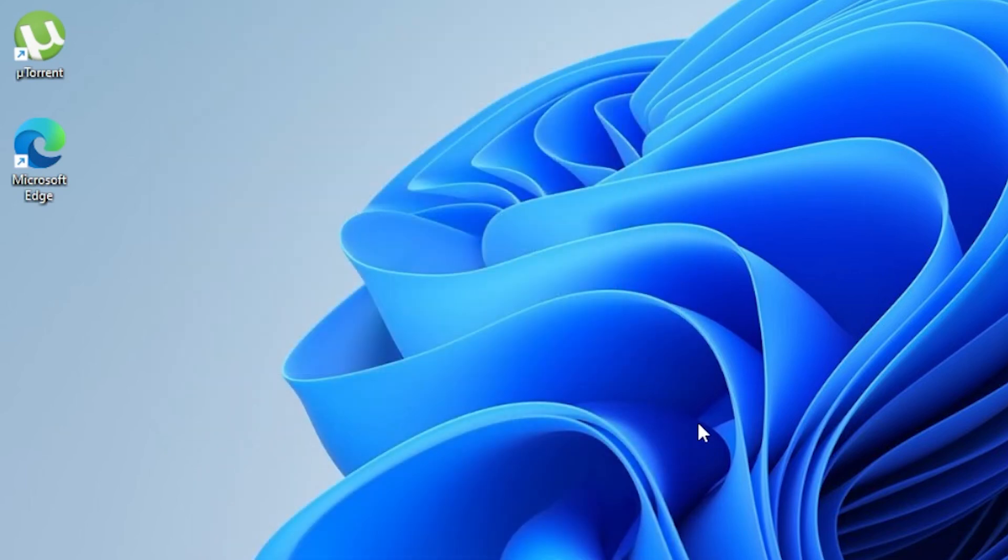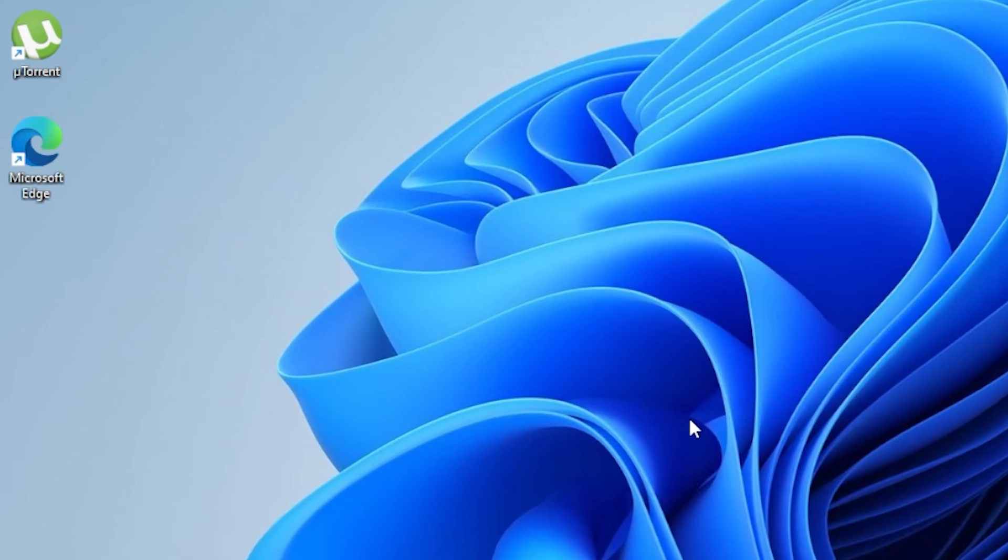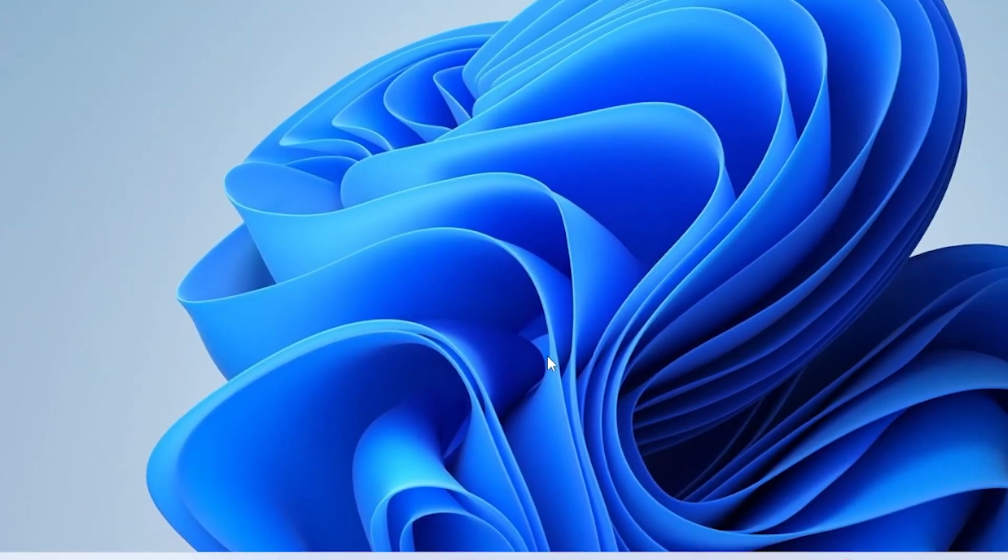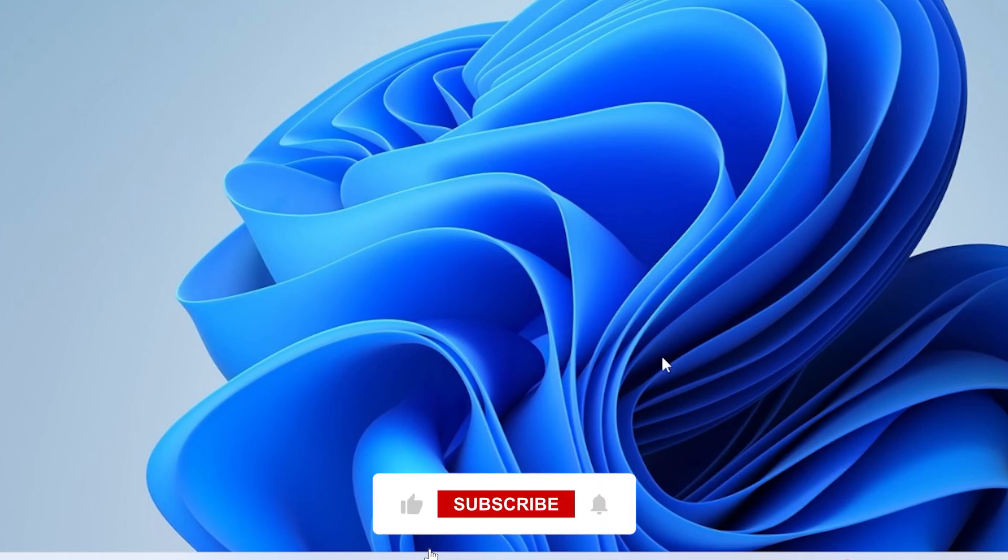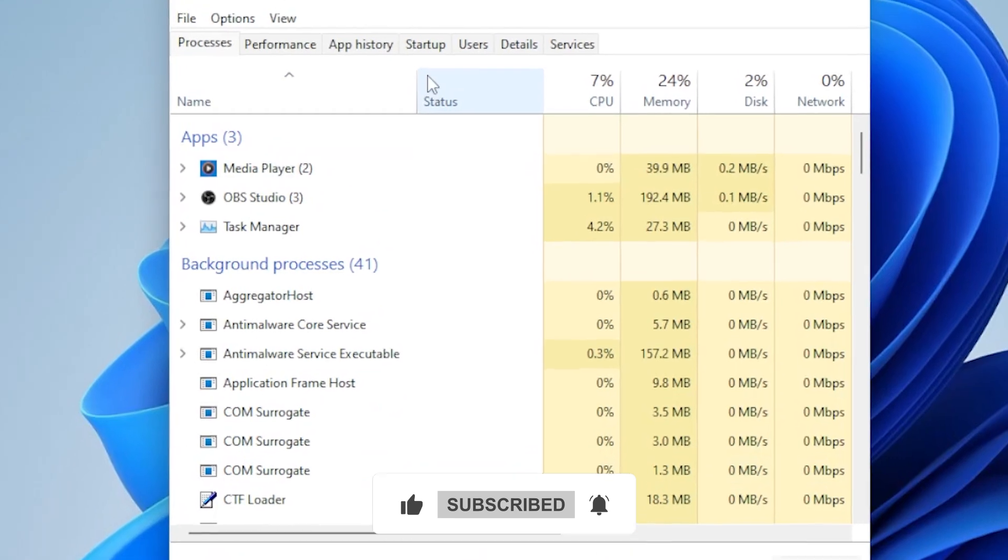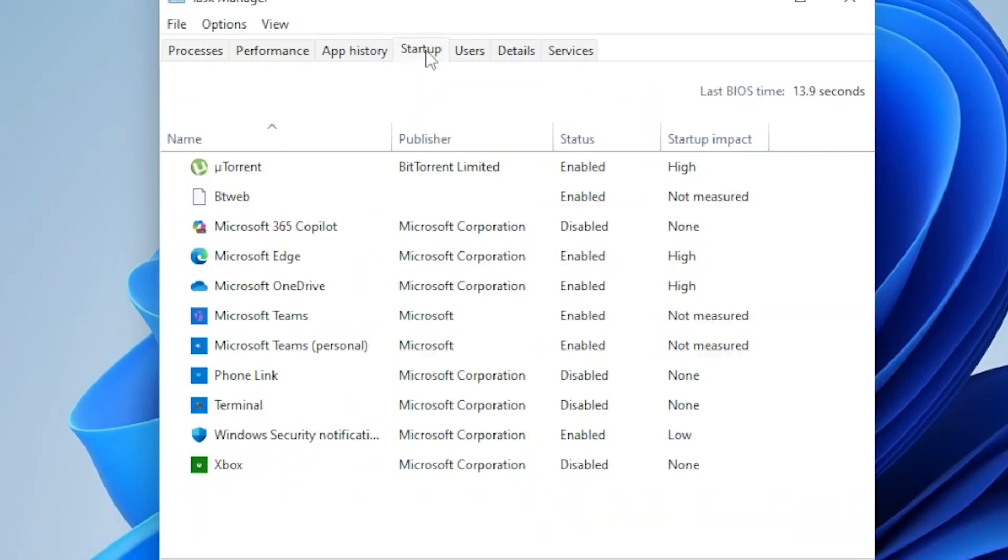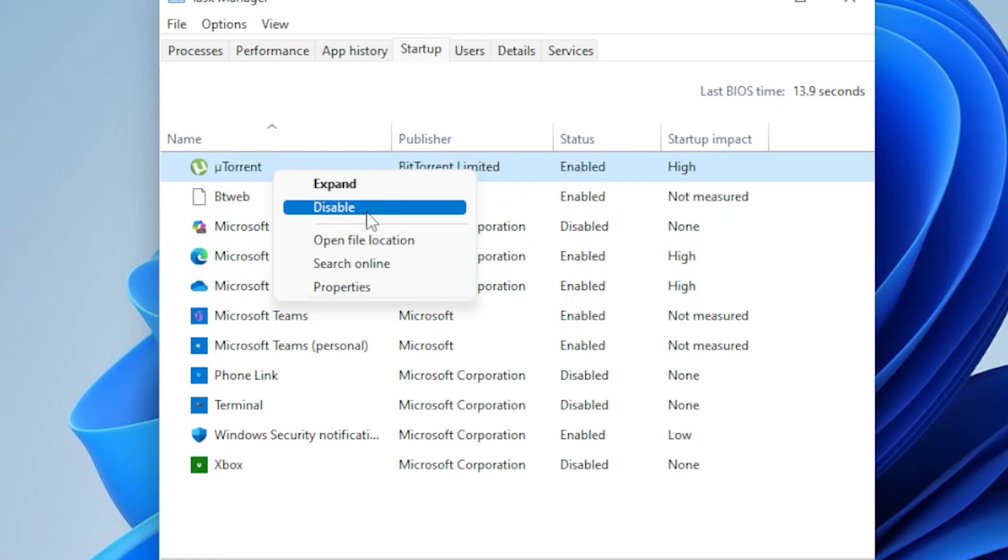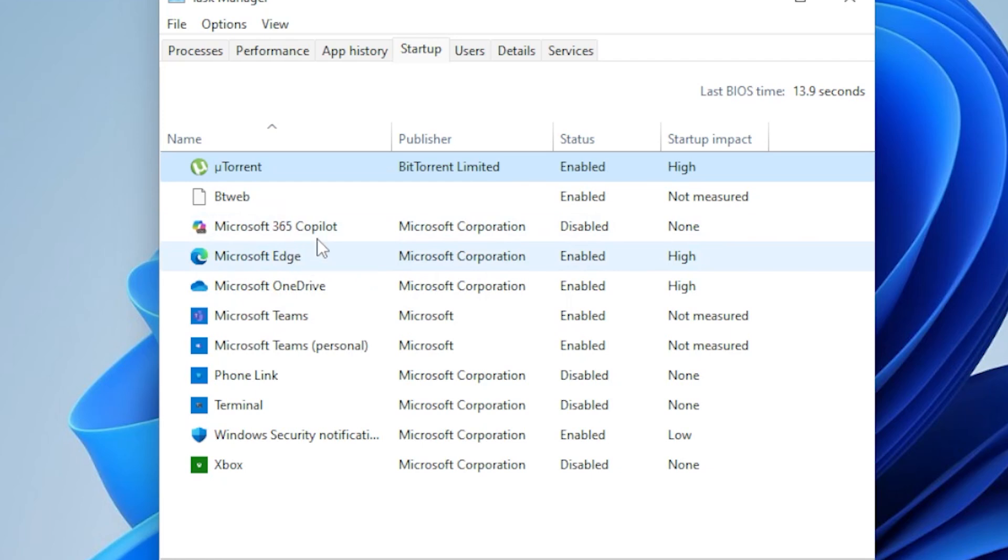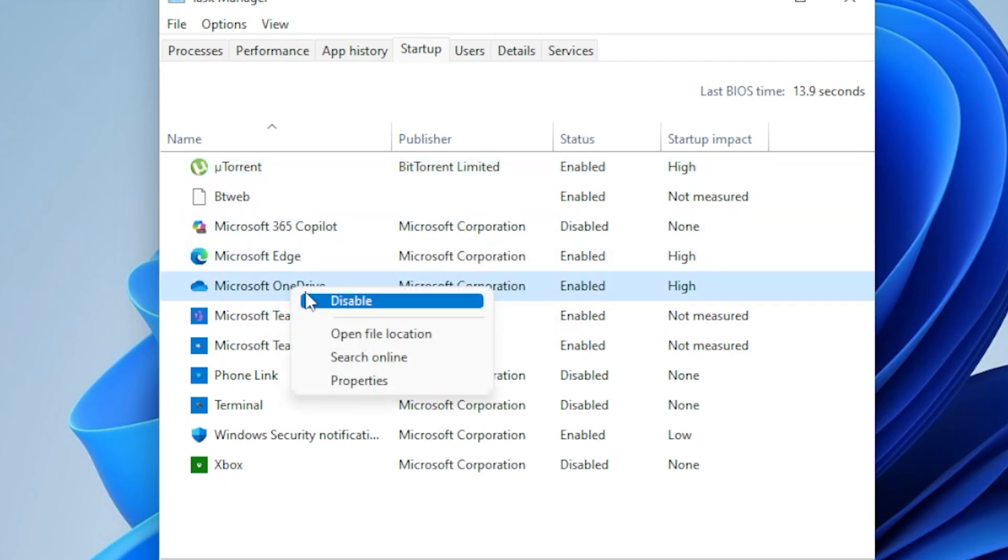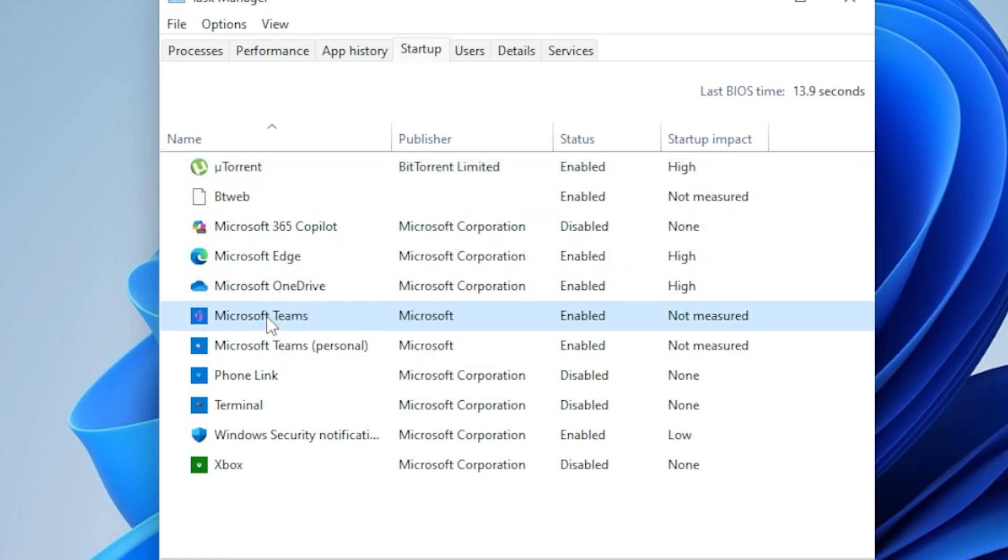Some background programs automatically start with Windows and consume memory. Disabling them can free up resources. Press Control plus Shift plus Escape to open Task Manager. Go to the Startup tab. Look for programs you don't need to launch at startup. Right-click and select Disable for unnecessary apps like OneDrive, Adobe Creative Cloud, or Skype. Restart your PC and check if the issue is resolved.